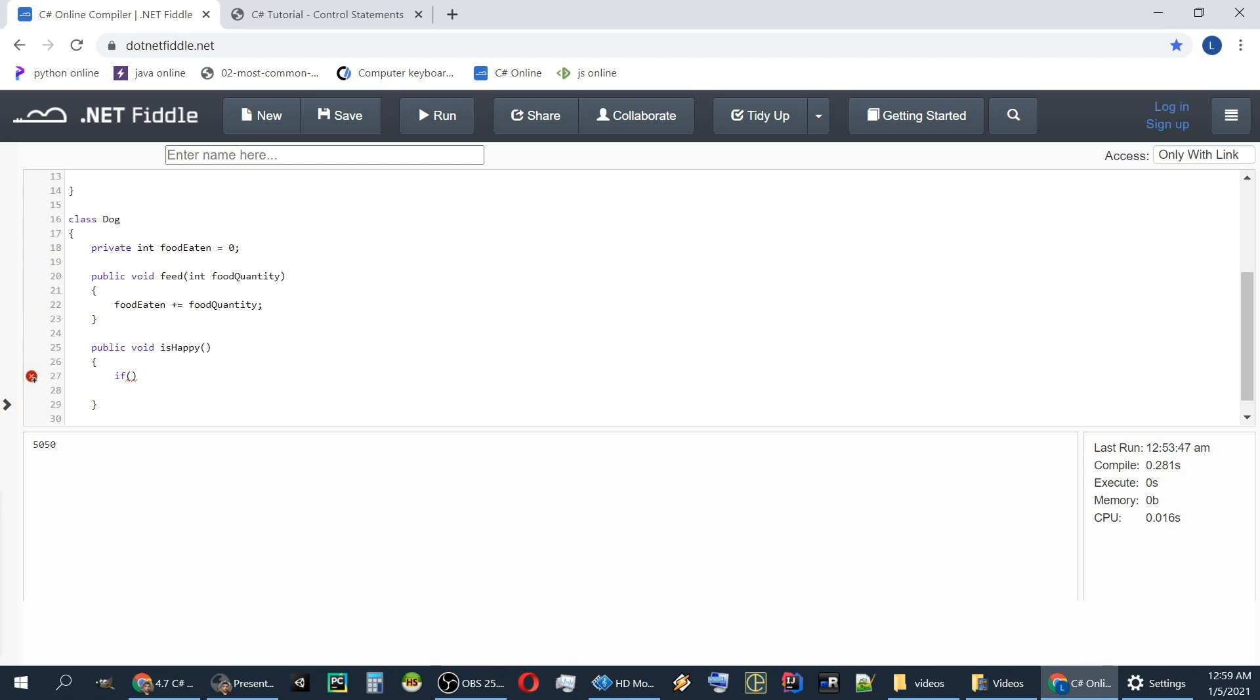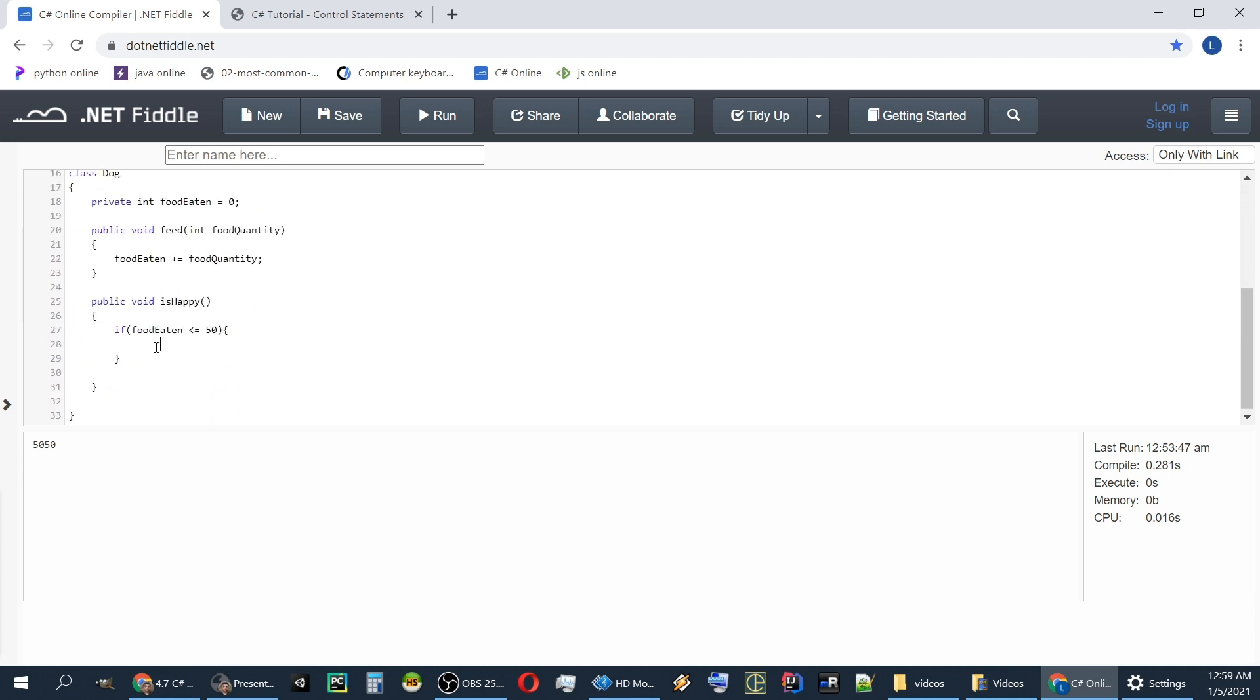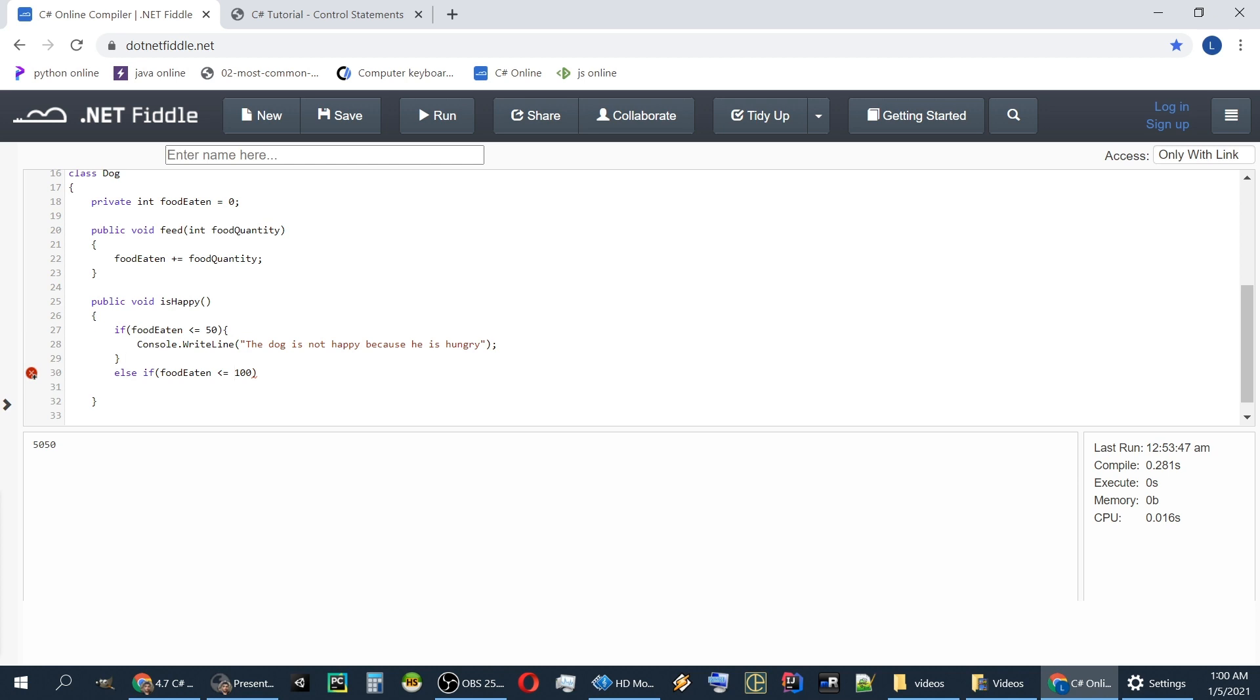If food eaten is below 50, the dog hasn't eaten too much. We will write the fact that the dog is not happy because he is hungry. Else if food eaten smaller than or equals 100, so greater than 50 because if it's 50 it goes to this line and no longer goes to the else.